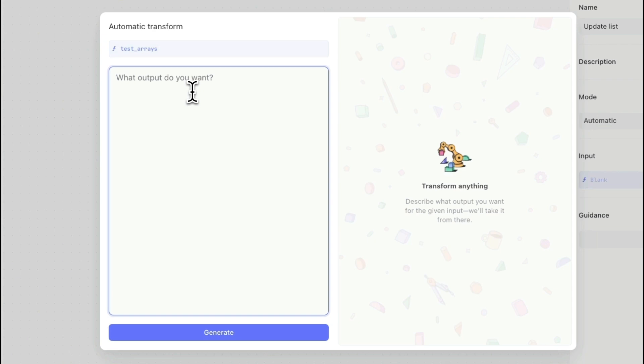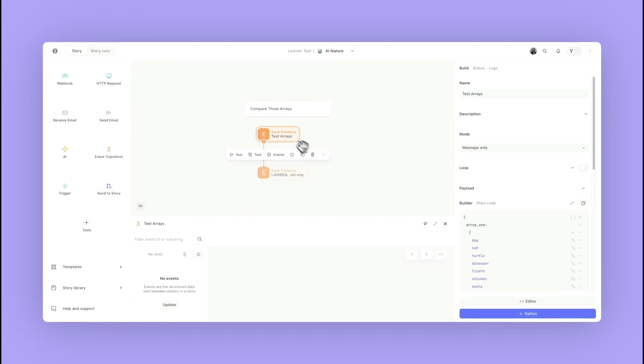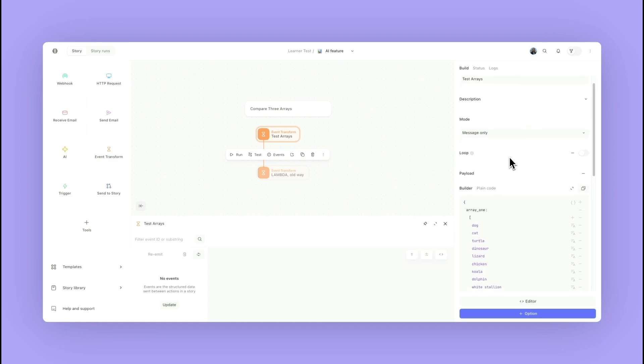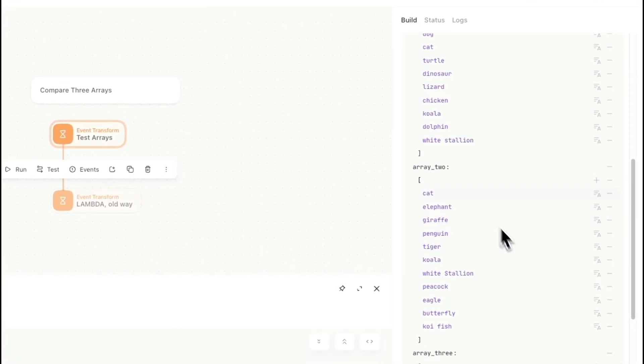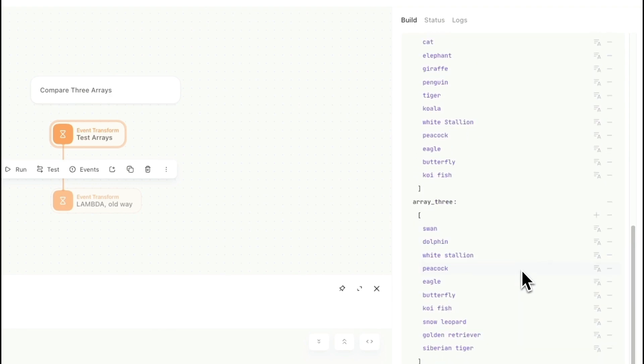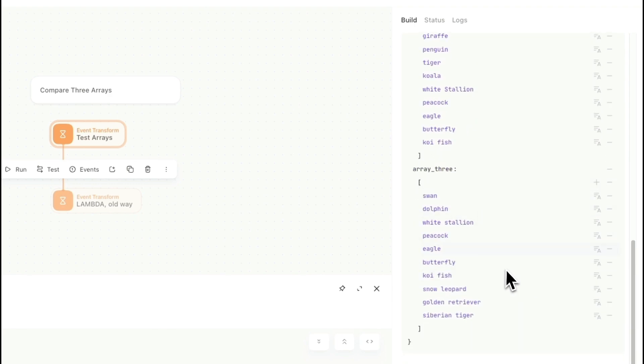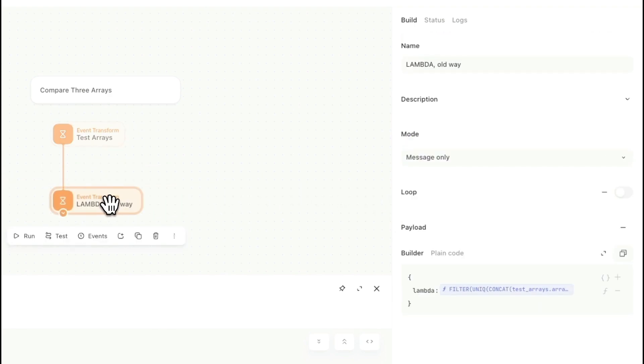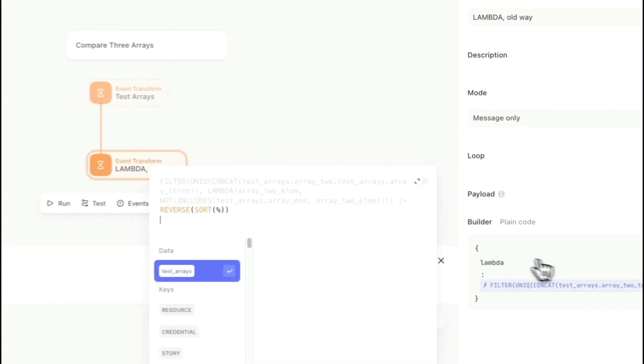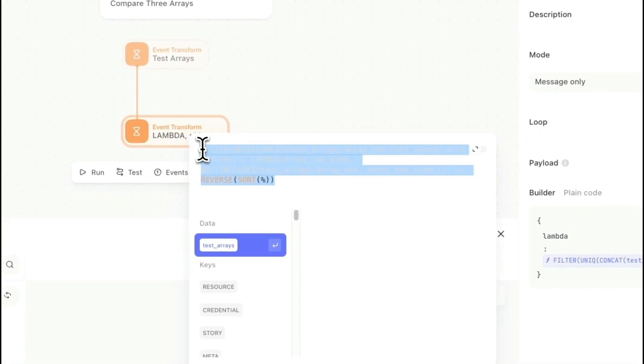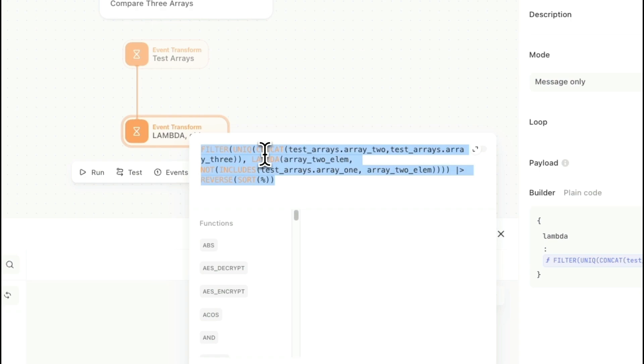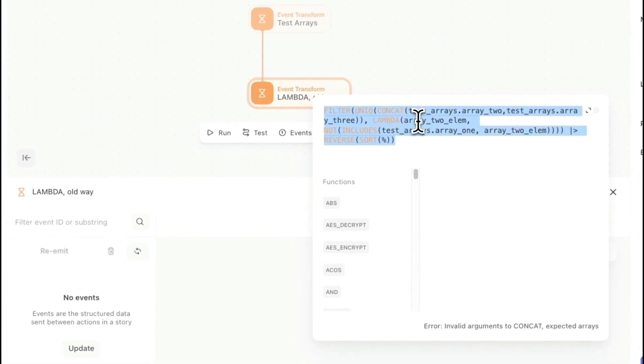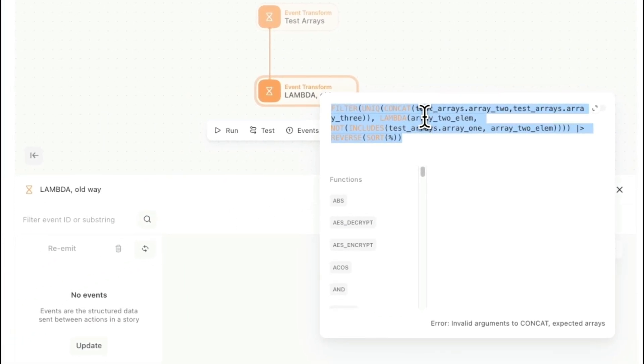Let's take a look at an example. Here I have this initial action that has these three arrays: array one, array two, and array three. They have a bunch of different animals within them. Previously I might have just used a bunch of different functions to get to some kind of end result where I'm filtering down the results, trying to capture only unique items out of the three arrays, checking which ones aren't included in the other ones, reversing the order, sorting the order - maybe there's a bunch of things that I'm trying to do.